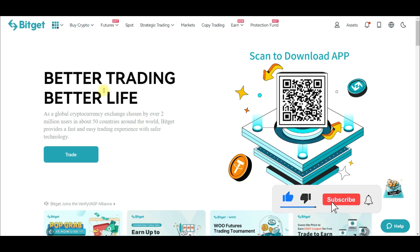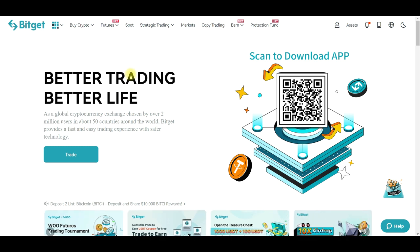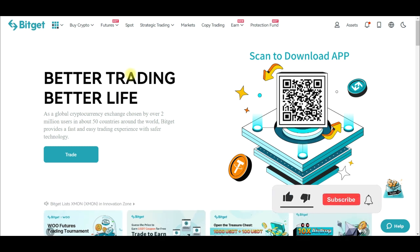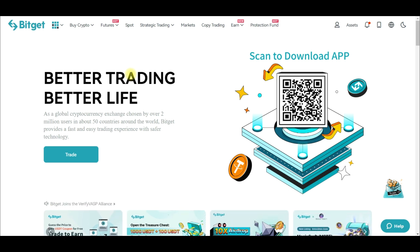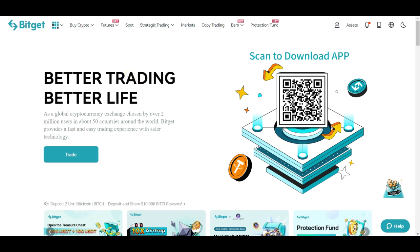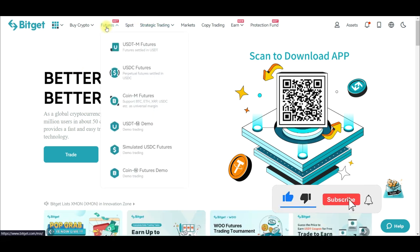Once you sign up for a BitGet account, the first thing you need to do is log into your account. Everything I'm going to explain in this video will be on the web version. One beautiful thing I like about BitGet exchange is that the user interface both on the app and the web are very user-friendly, so it is very easy to navigate.